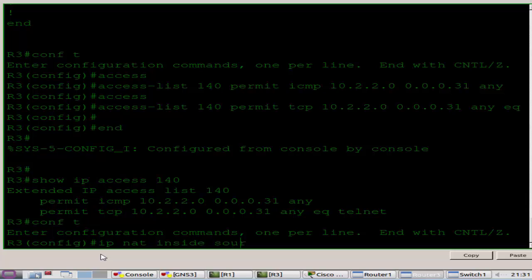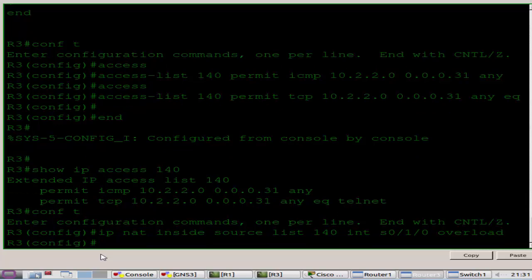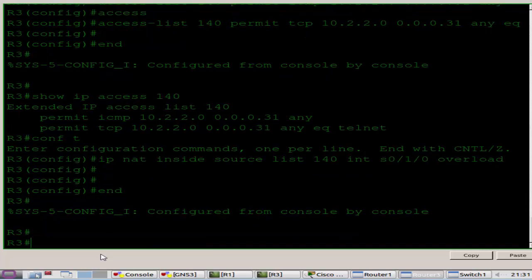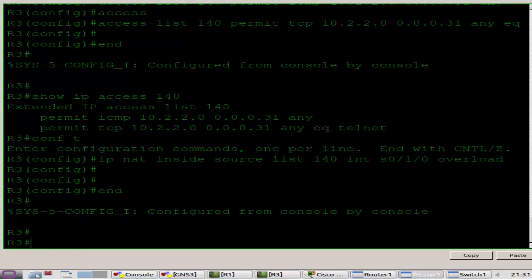I'll put that inside source list 140 and our interface serial 0-1-0 overload. So the overload statement is what we append to our NAT config in order to create PAT, port address translation.